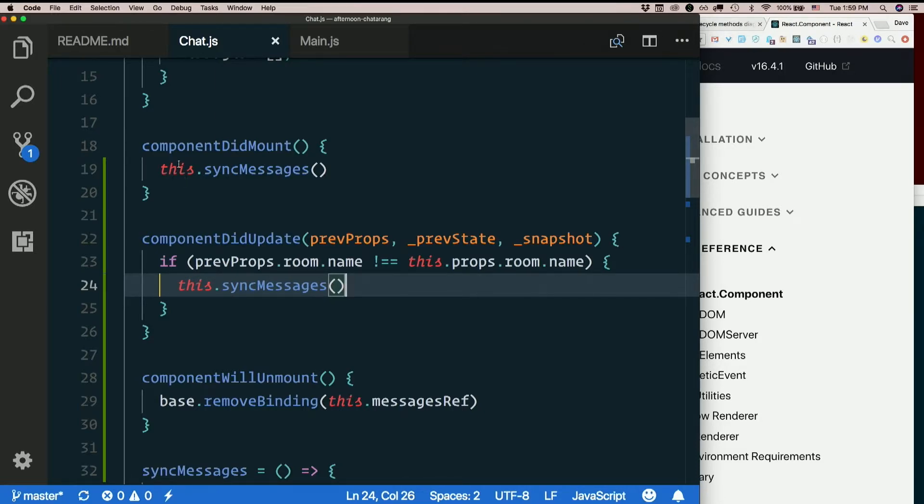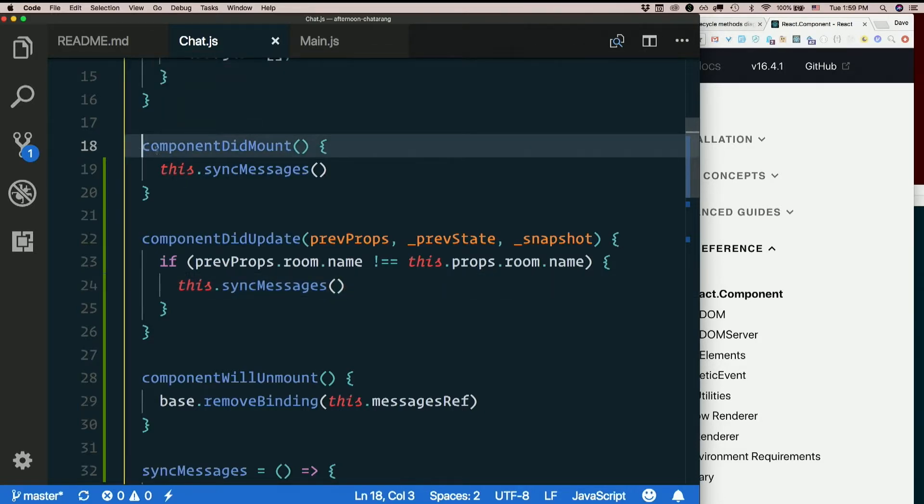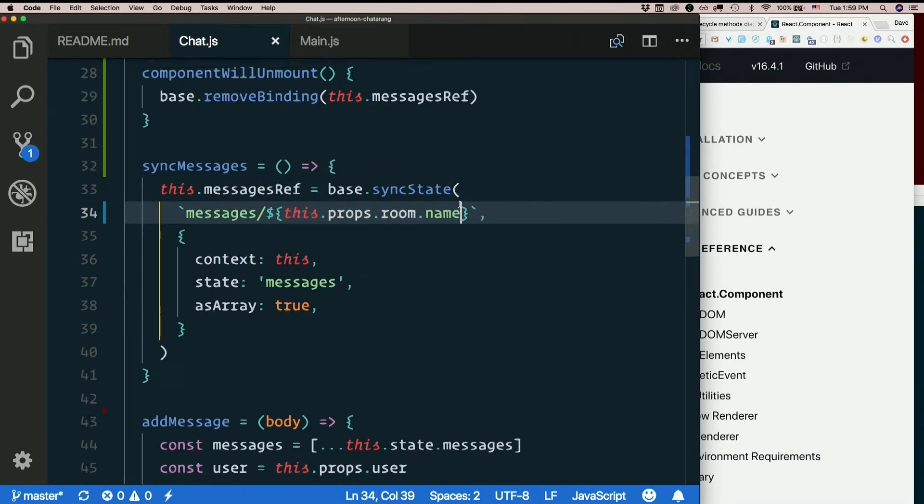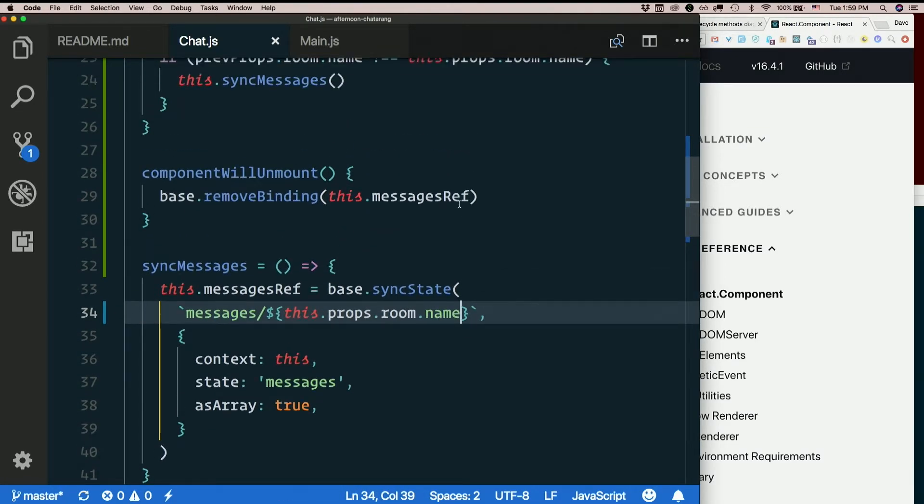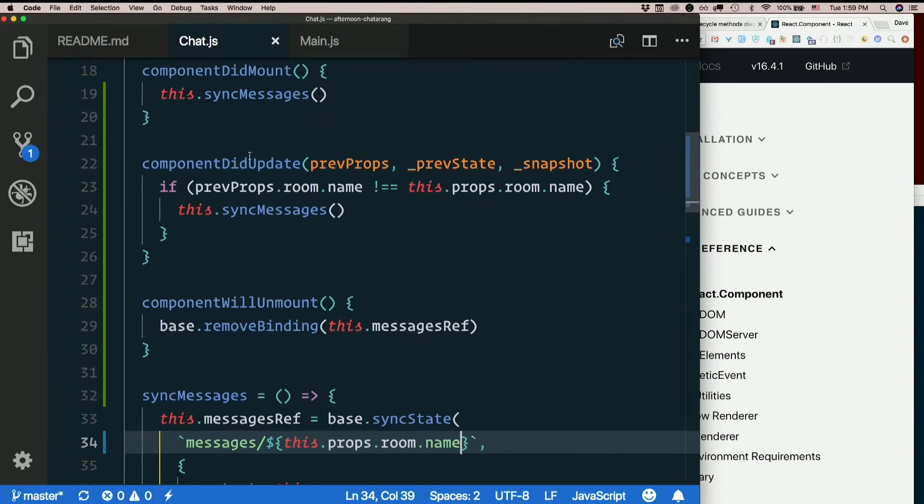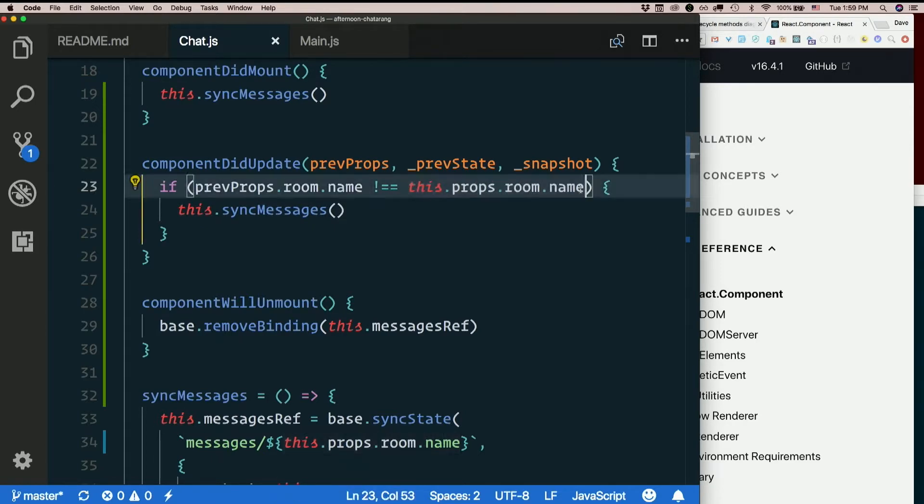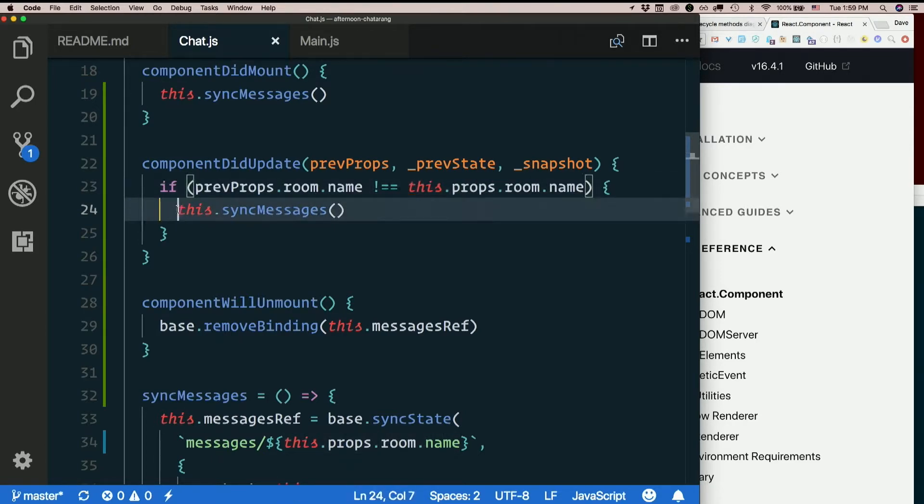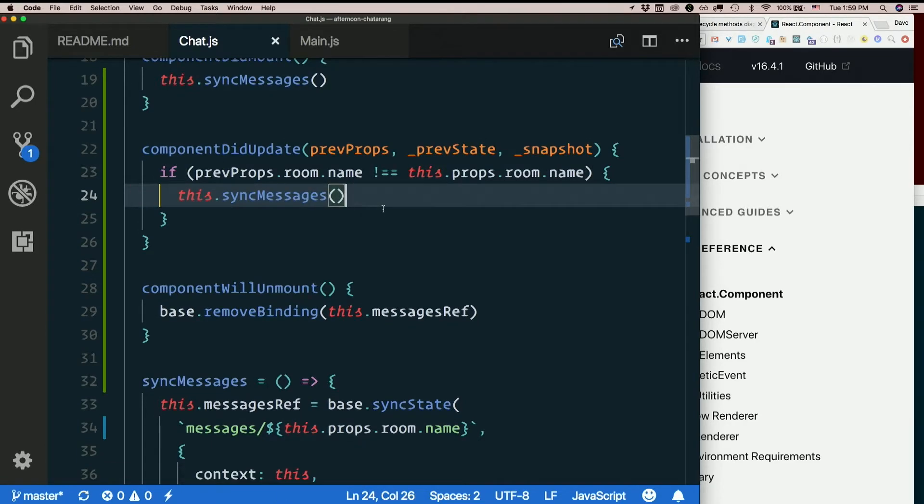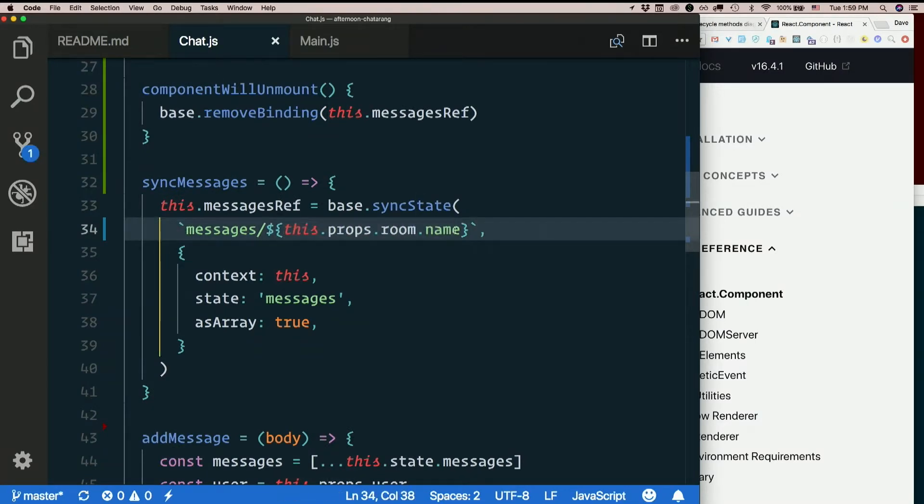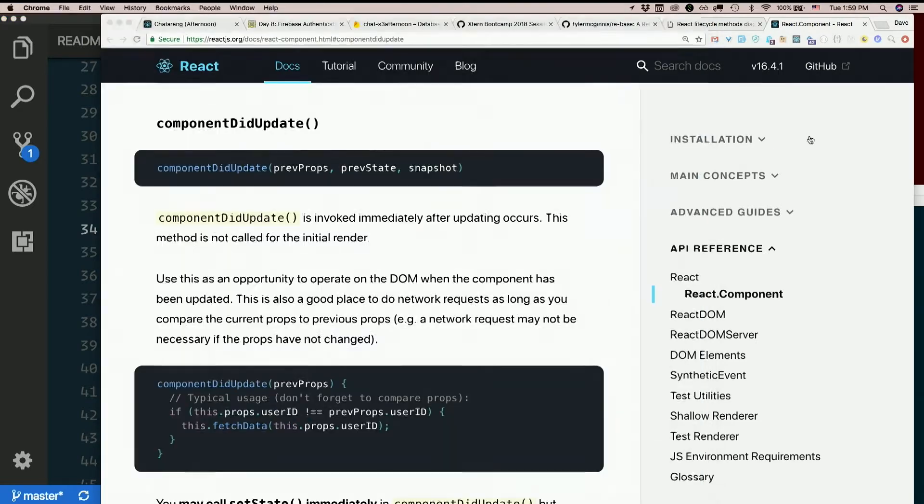So, now, I sync messages when the component first mounts. That'll do it with whatever the room name was at that time. Then every time I change rooms, the props will update. It'll call component did update. It'll see if the previous props room is the same as the new props room. If they're not the same, we'll call sync messages again. And then this should be different, and it'll start syncing with a different endpoint. There we go. We fixed it. Let's try it out.